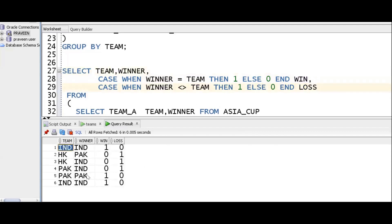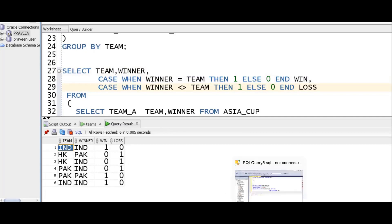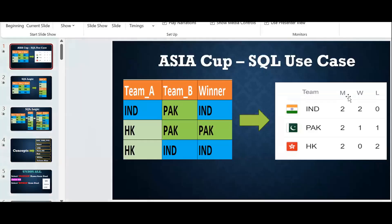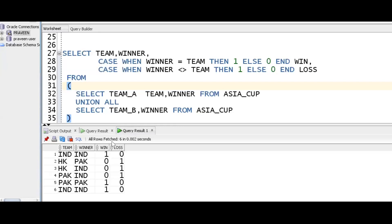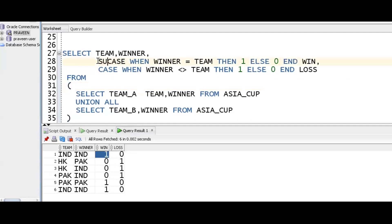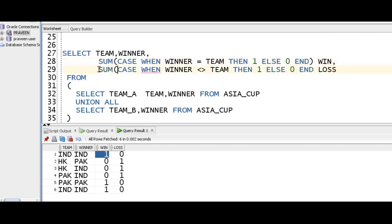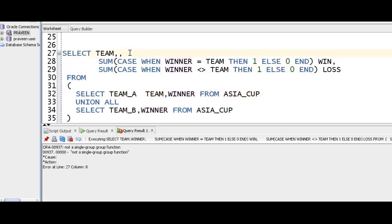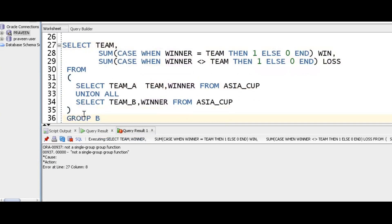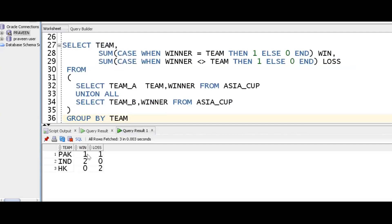India won — win. Hong Kong lost two games, Pakistan lost one game. Our requirement is to display it in a summarized form. To get numbers, we use an aggregate function. We use sum — adding ones together. Sum is an aggregate function. When using aggregate functions, we must use group by. We do not need the winner column — group by team. The result will show team, win, and lose.